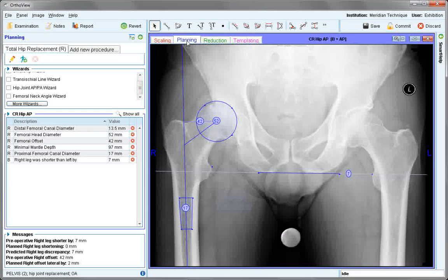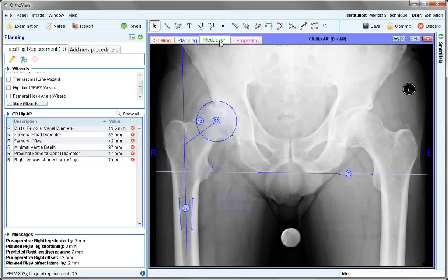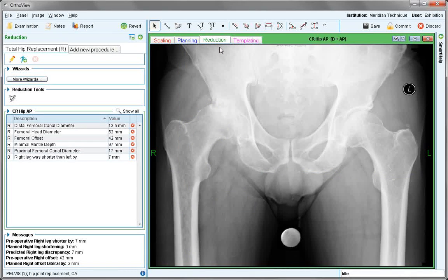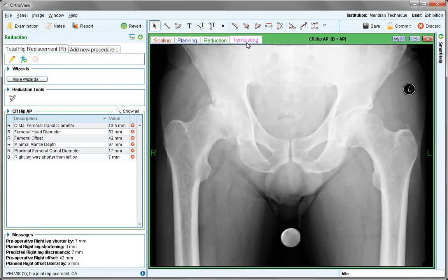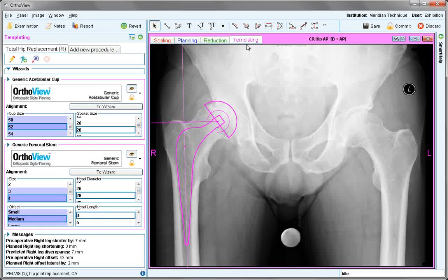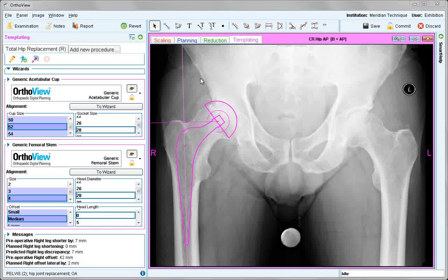The next tab is Planning, where wizards and tools exist to assist you with making measurements and calculations for particular procedures selected. The Reduction panel is presented in trauma procedures and allows segments of bone to be realigned. The Templating panel, which will be available for most elective procedures, is the final stage and allows positioning and sizing of the template.